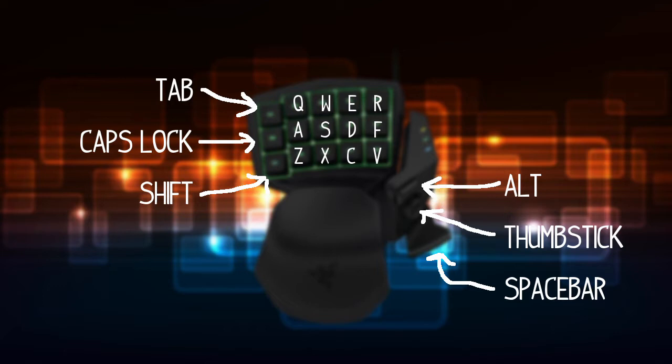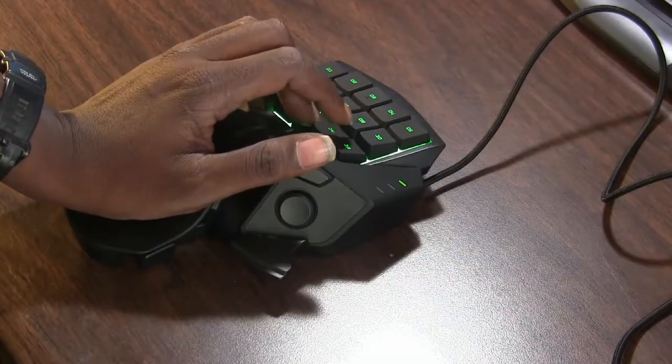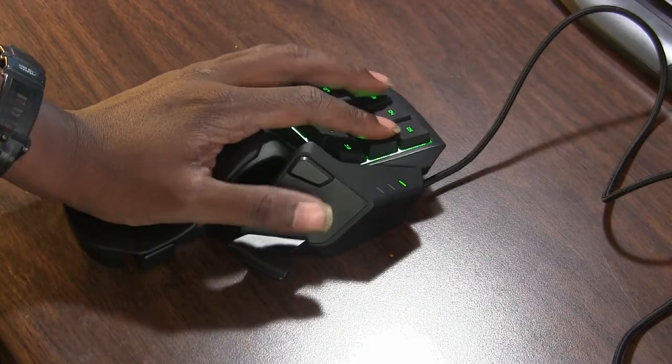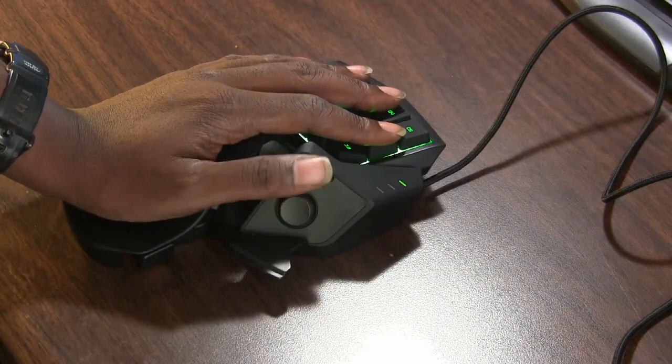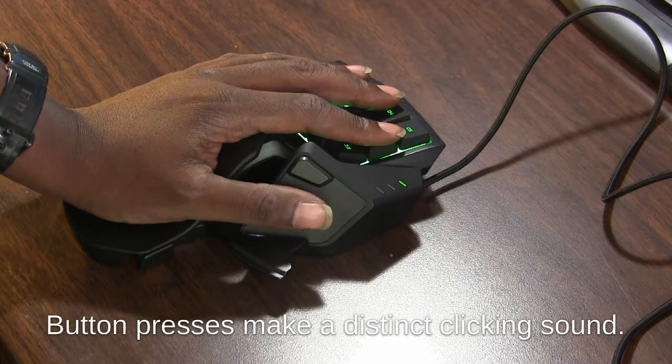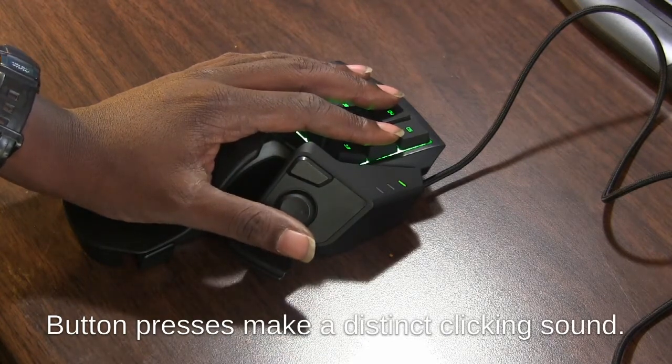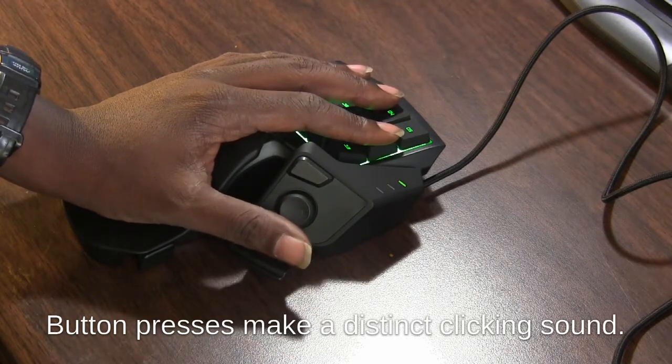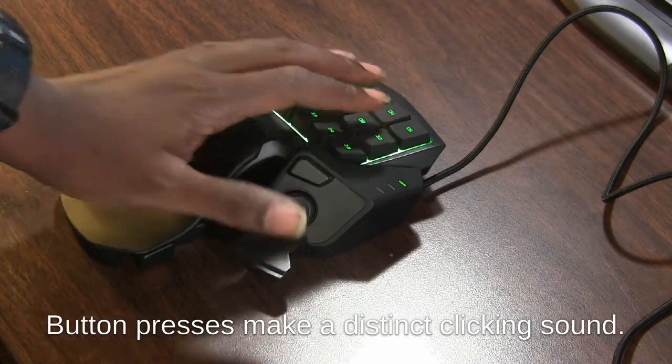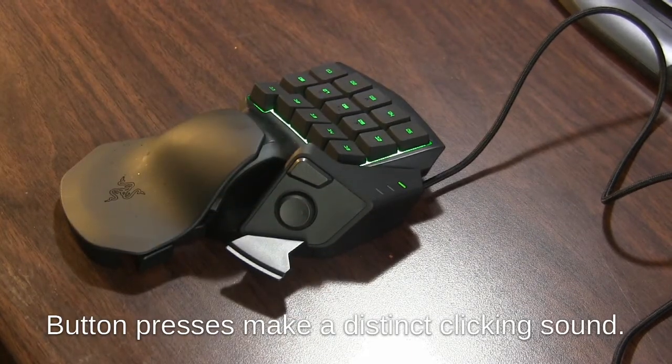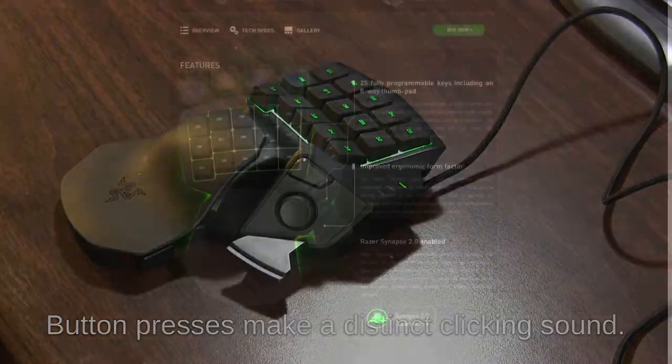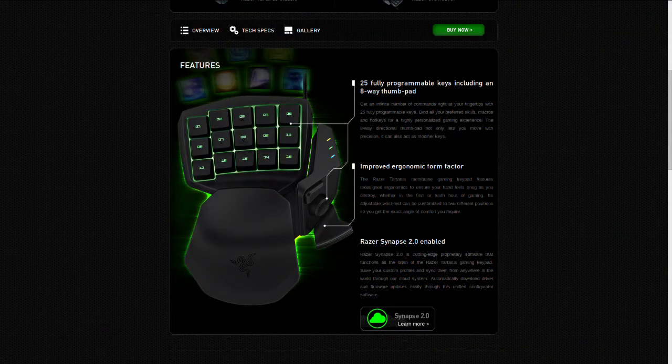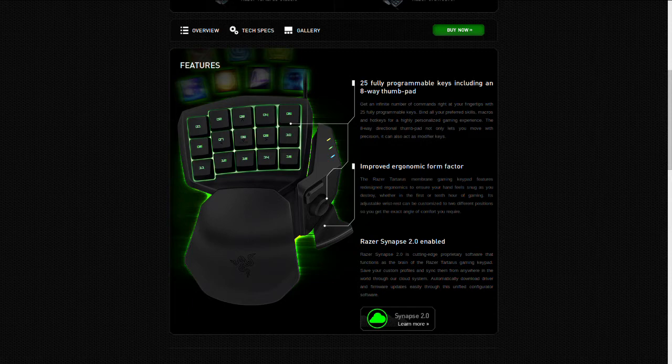These are rubber domed keys, so these are not mechanical. I don't really know why you would want mechanical, but that's neither here nor there. Razer does make a mechanical version of this. Anyhow, this thing has 25 fully programmable keys including an 8-way thumbpad, improved ergonomic form factor, and for you Windows people it has Razer Synapse 2.0. We'll find out what replaces Razer Synapse for Linux in just a second.